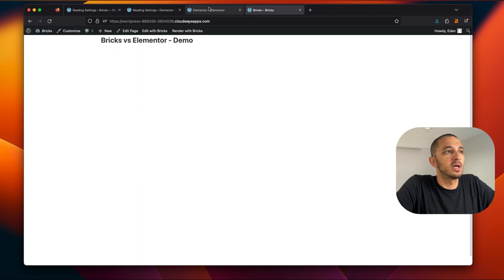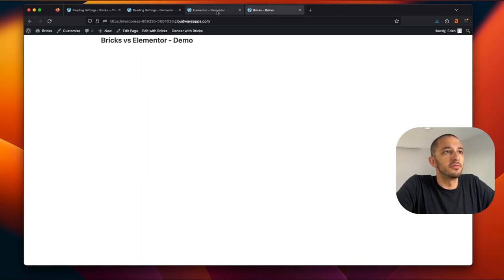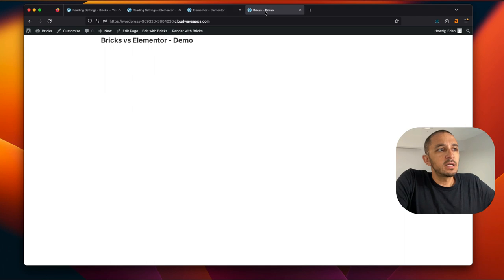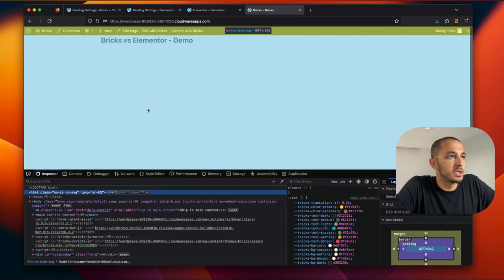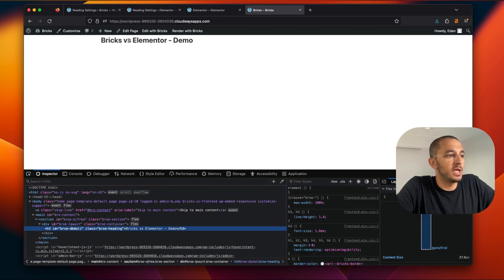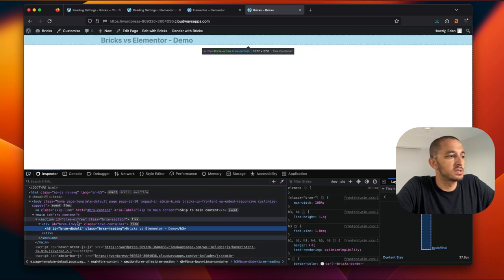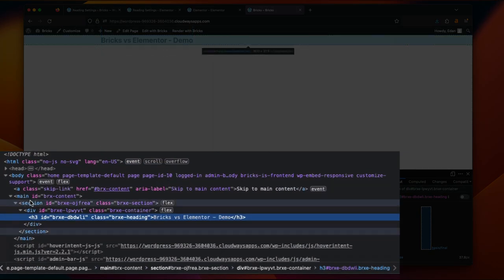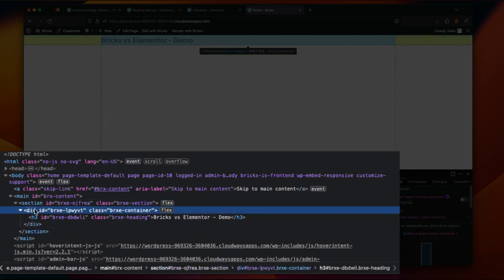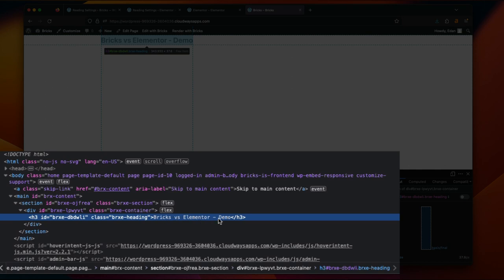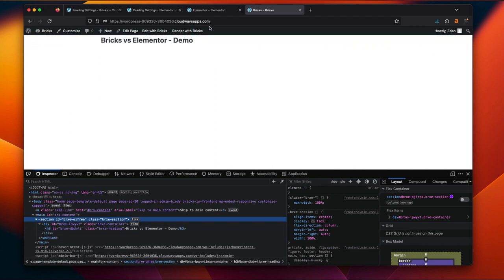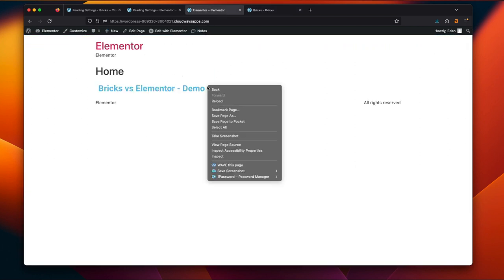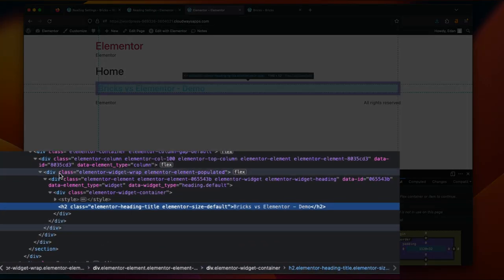Now let's take a look at what's happening under the hood. So I'm going to right click and inspect. And I want to take a look at just what we added here. So in Bricks, we have here a section like we added. And then we have a div. And then we have our h3 tag, which is Bricks versus Elementor demo. So this is pretty much the entire section that we just added. Let's take a look at Elementor. And here is where you really start to see the difference.